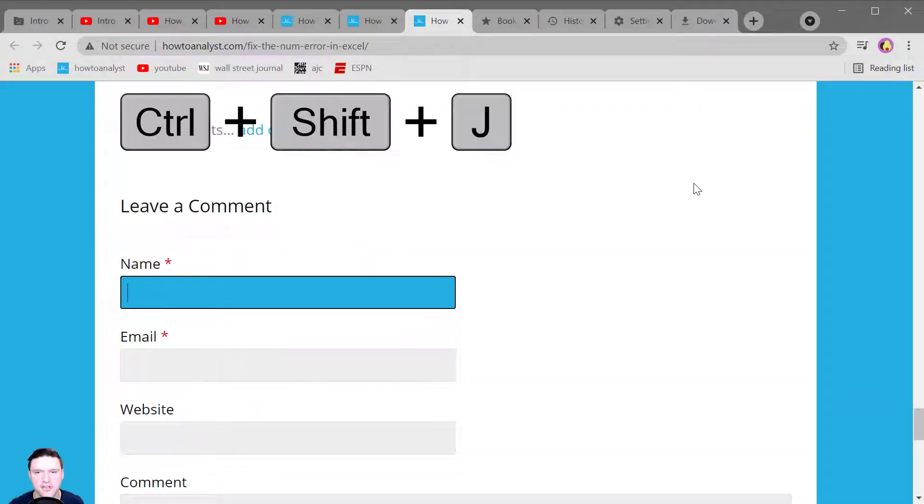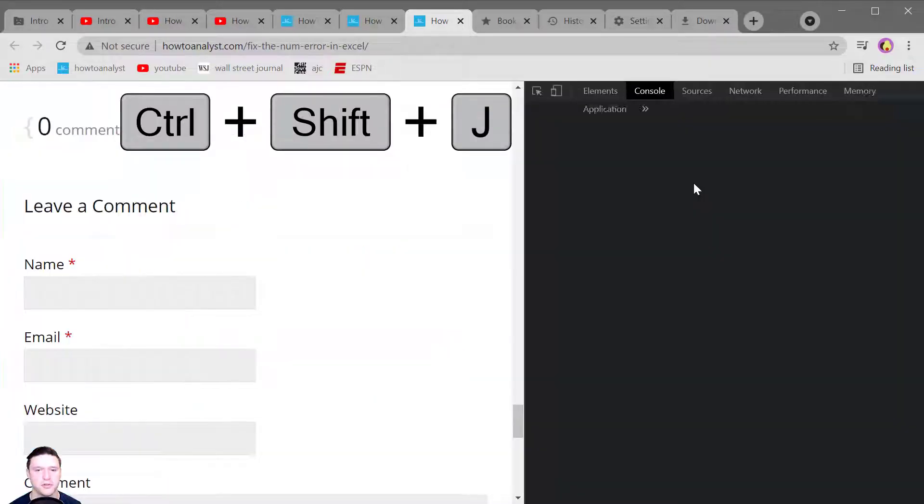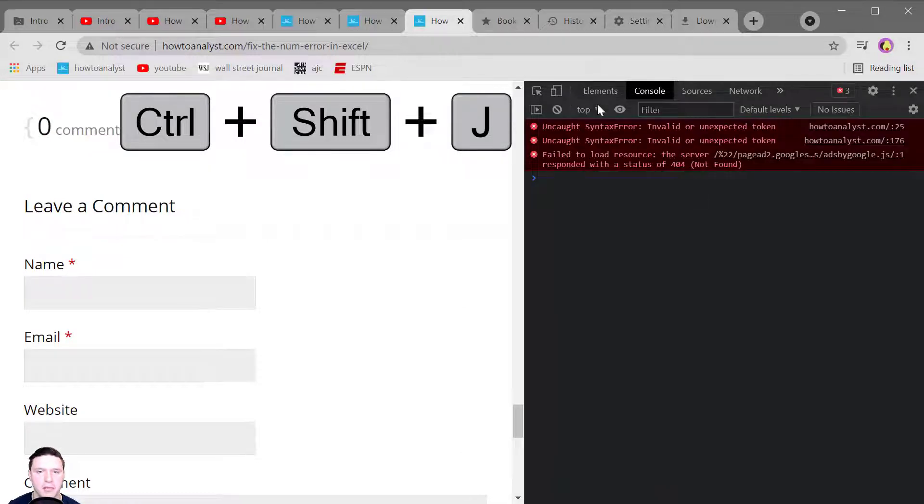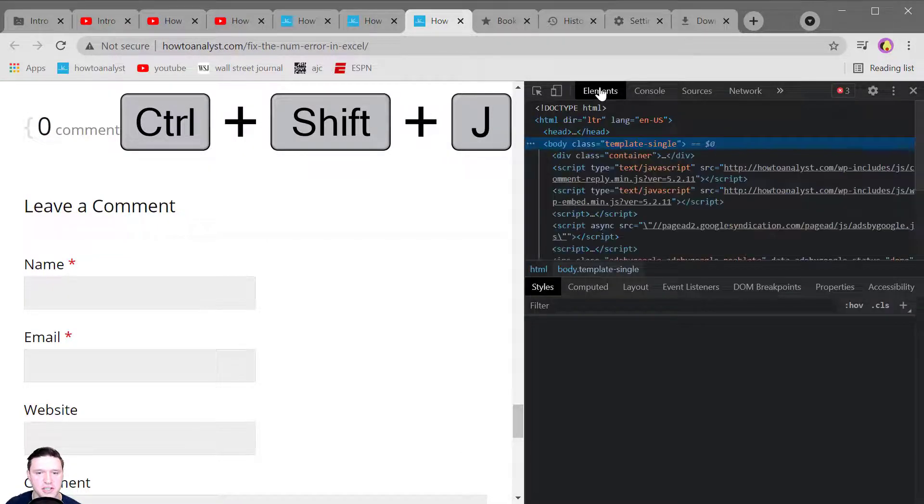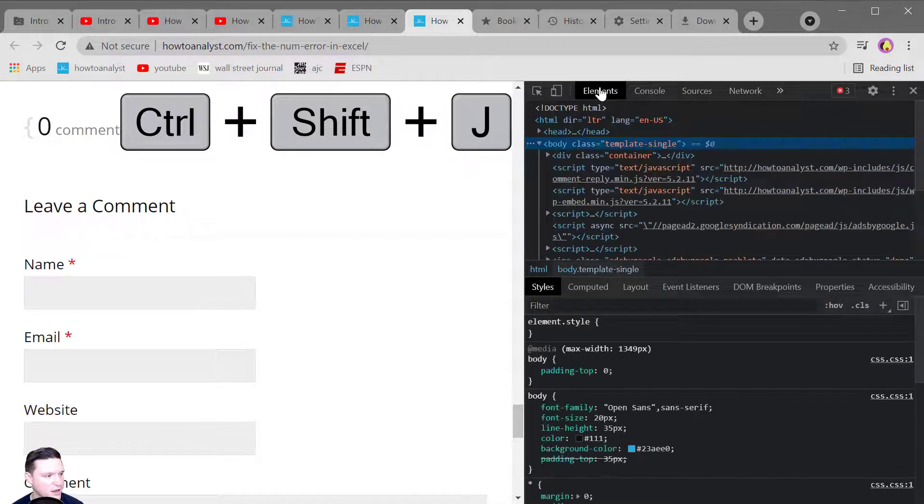Control Shift J opens up developer tools so that you can learn more about the website and HTML that it's running.